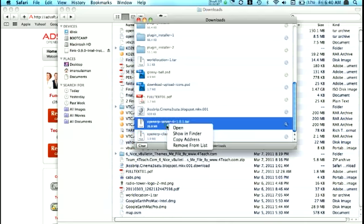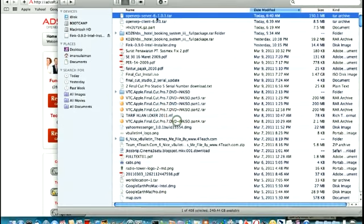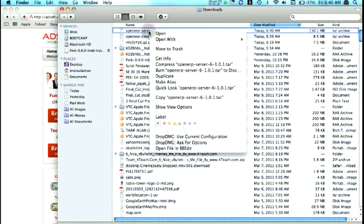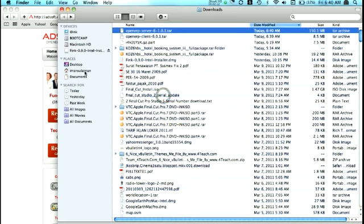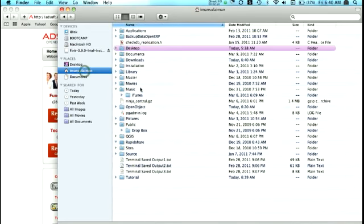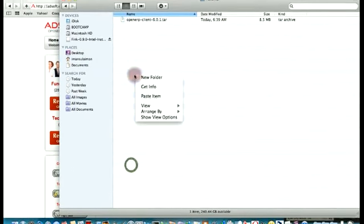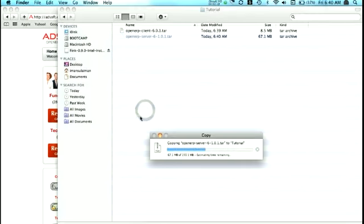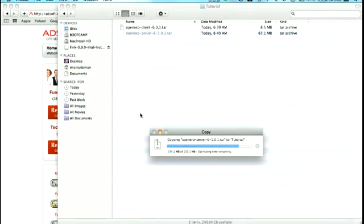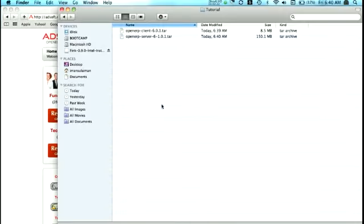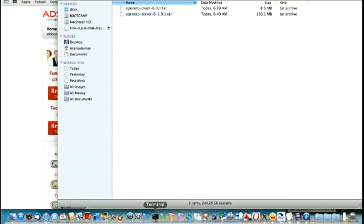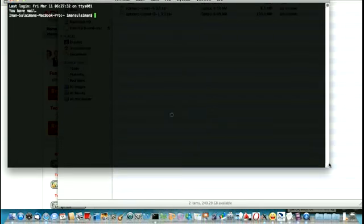Alright, that's good. So just click on that, show in finder. And there you go. Just copy this one into my home directory tutorial and paste here.